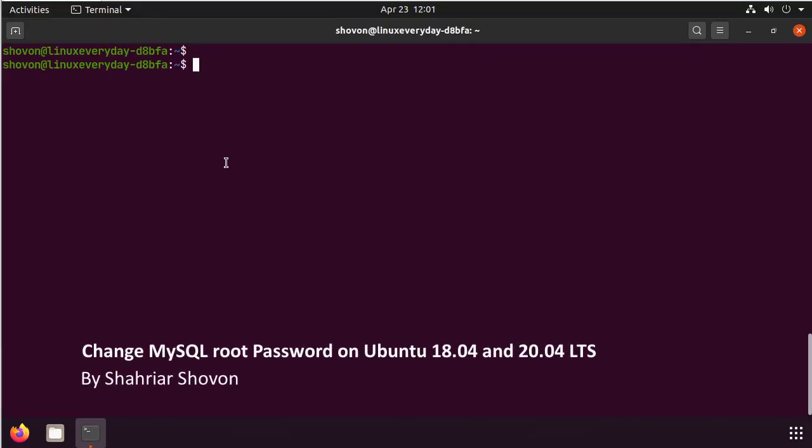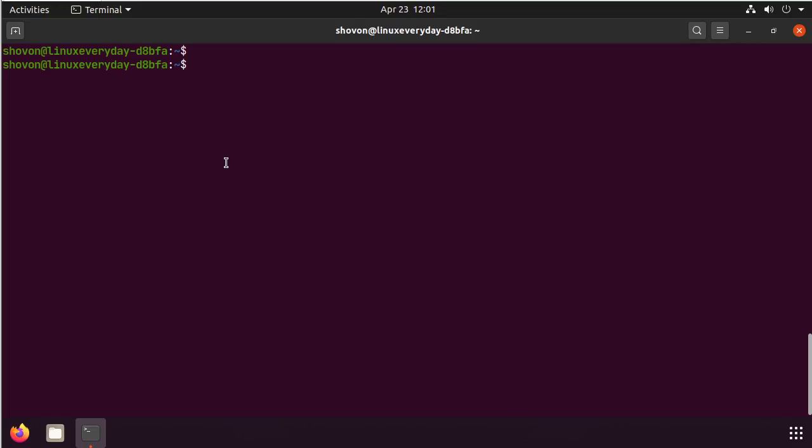Hi. In this video, I'm going to show you how to set up a MySQL root user password on Ubuntu 18.04 and 20.04.